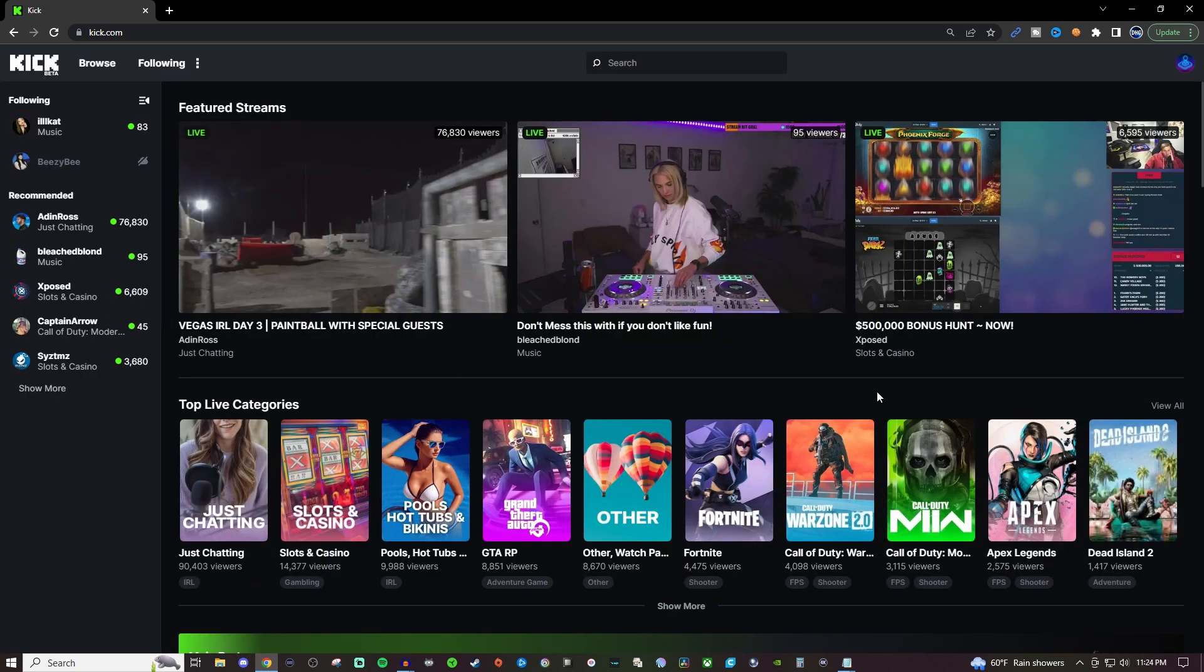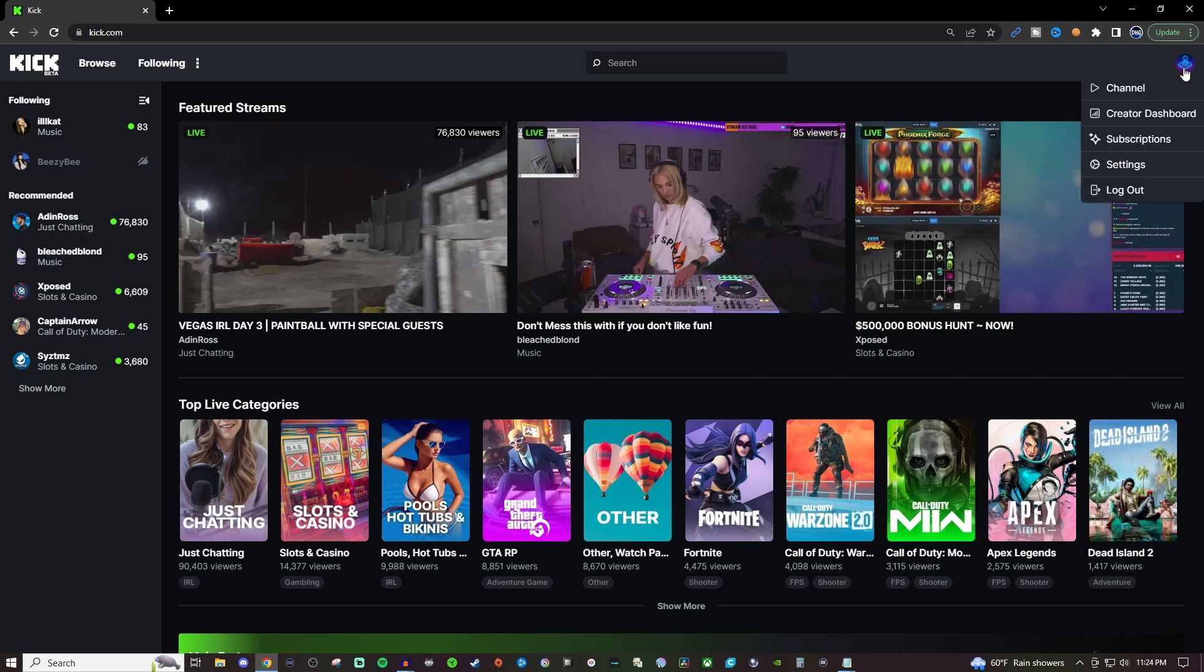Okay so now that you're logged in to Kick, go over here to the top right hand side and you're going to see channel, creator dashboard, subscriptions, settings and log out.